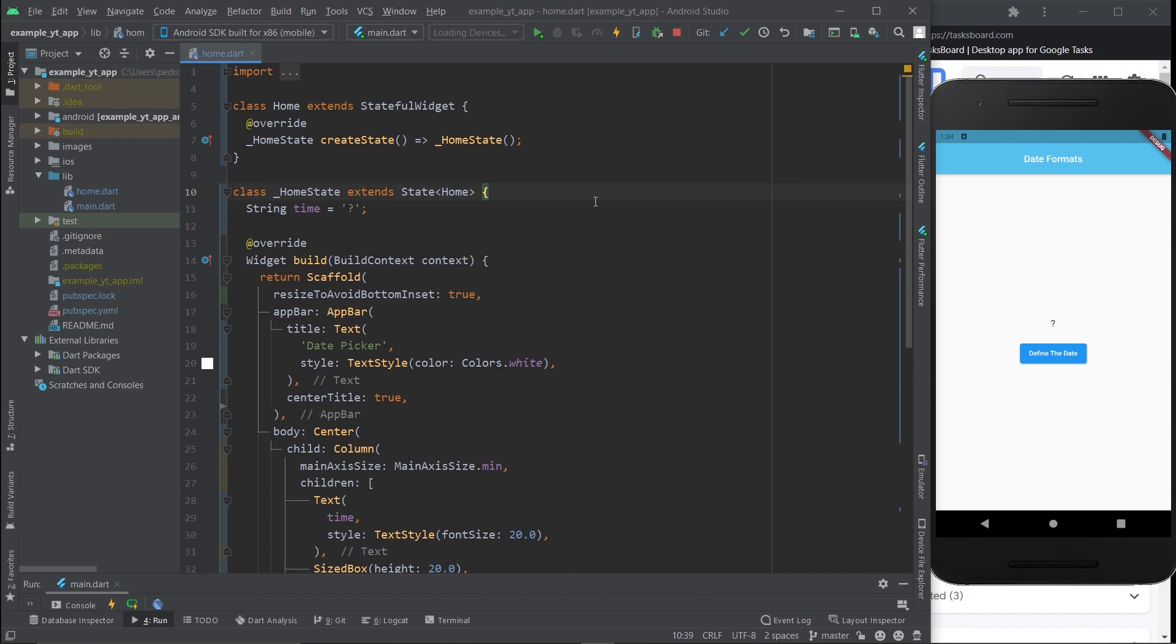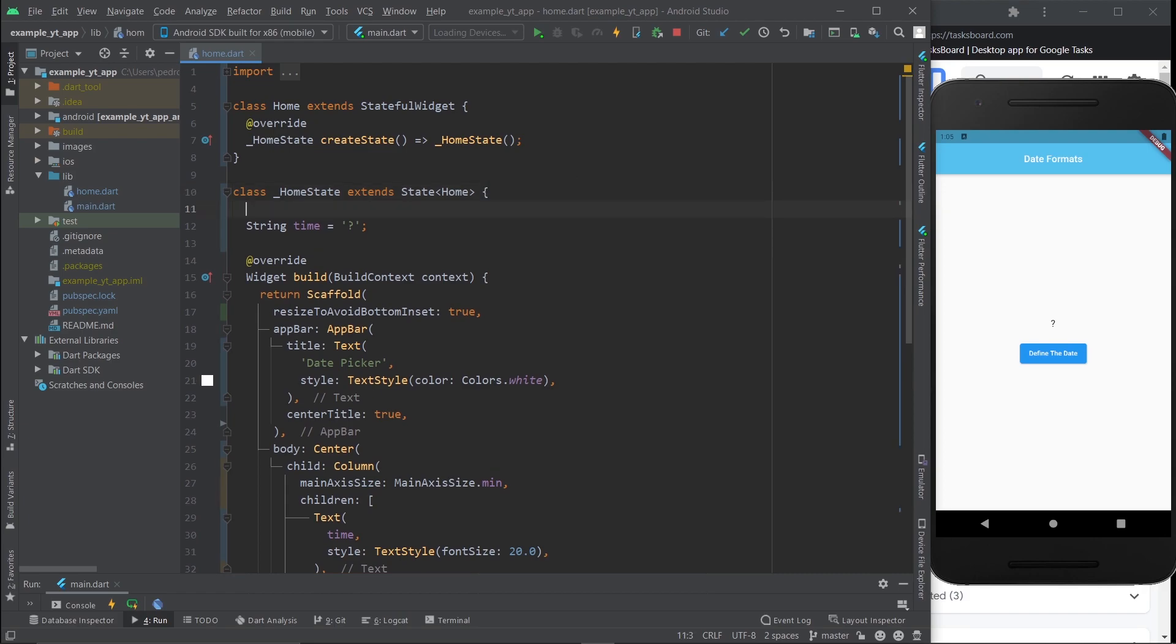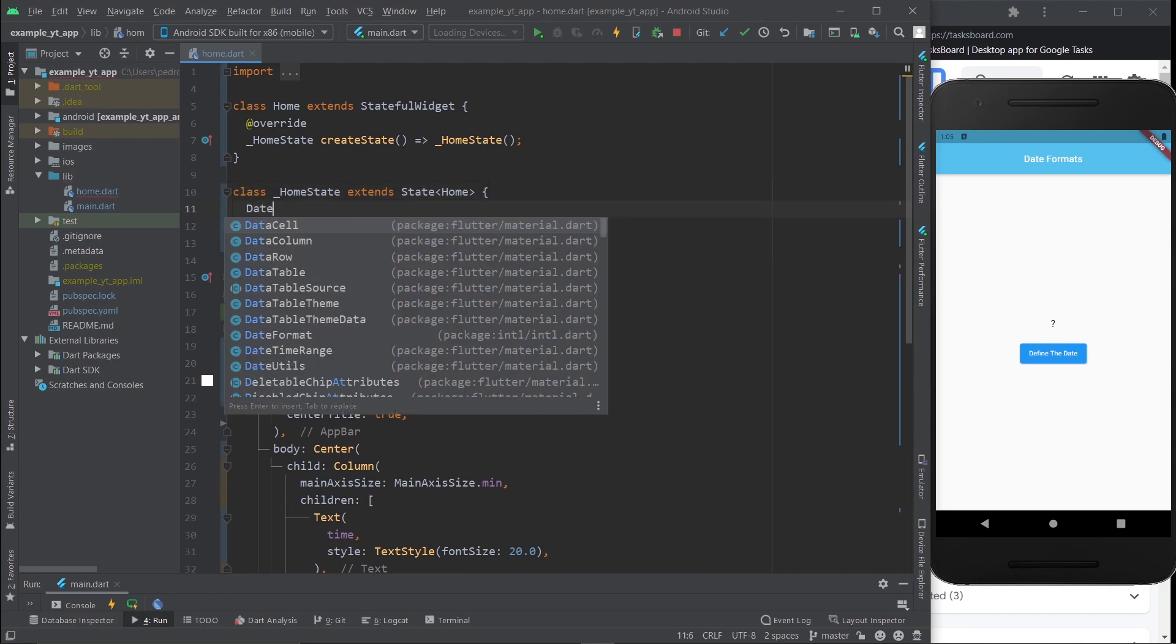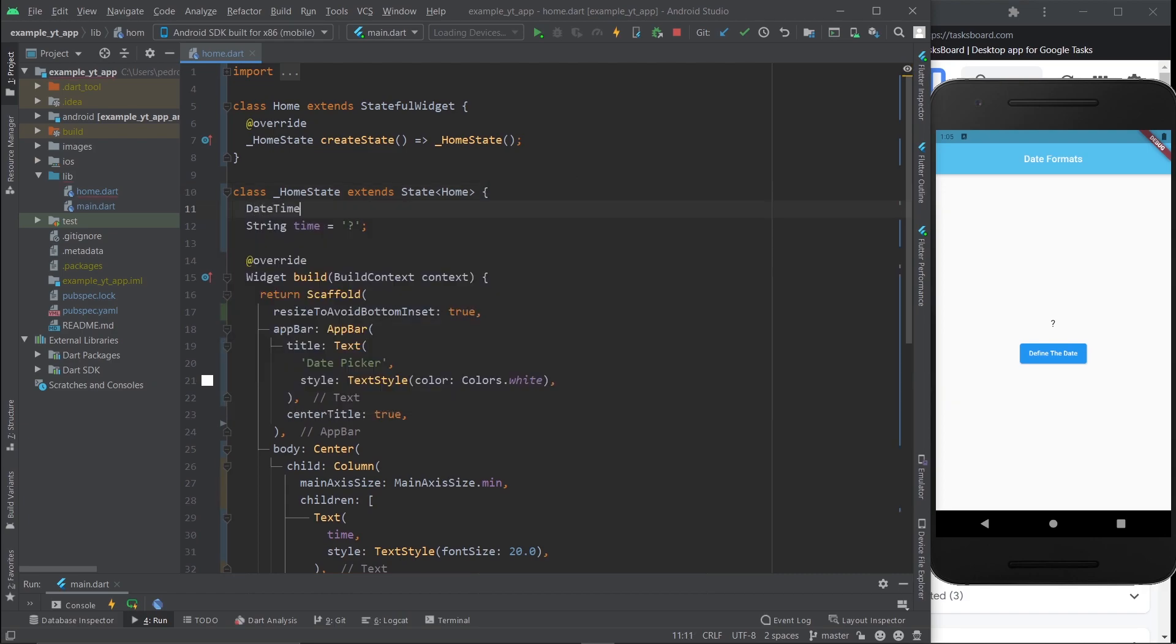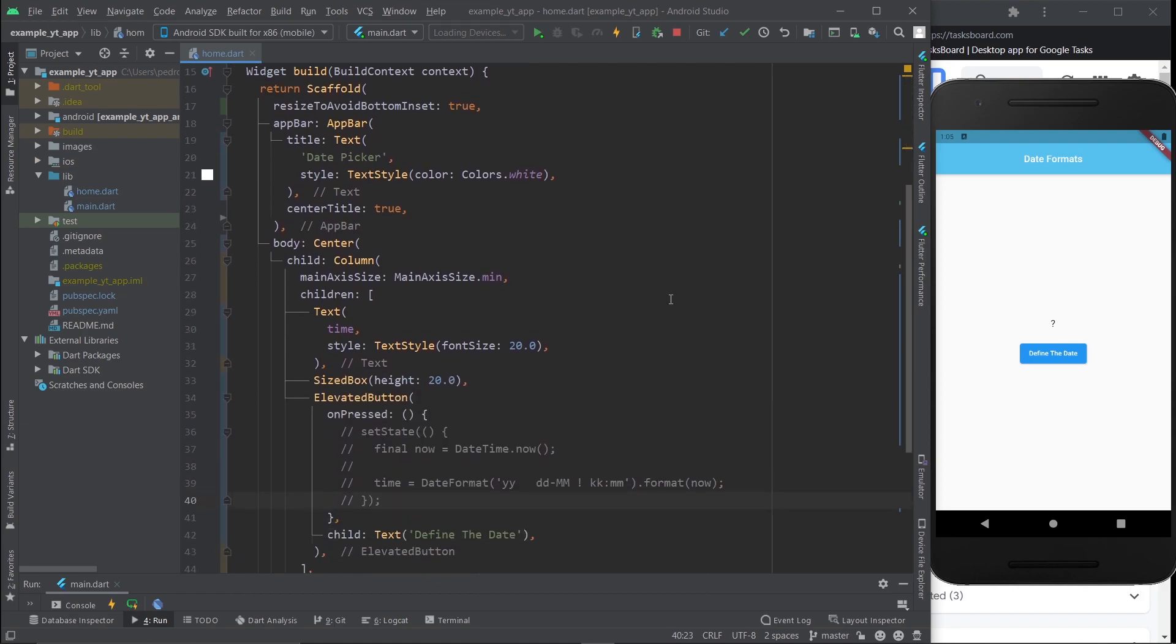So here we are and we're just starting from the last video that I made about how to format dates. The first thing I'm going to do is create a new variable and it's of type DateTime and I'm just going to call it myDateTime. You will see shortly why I just made this.